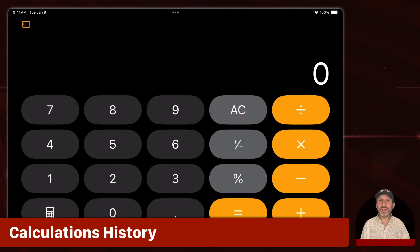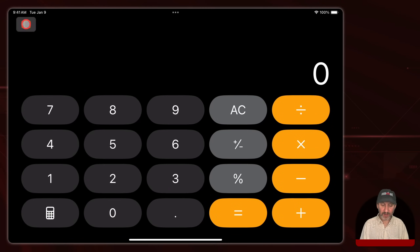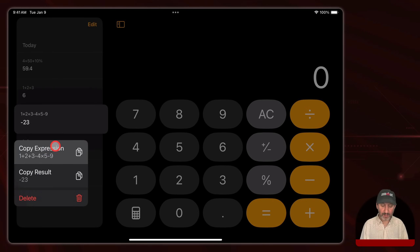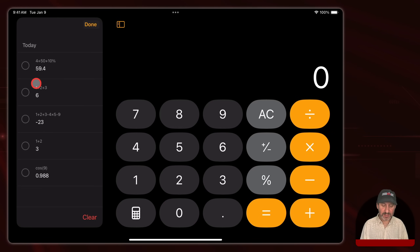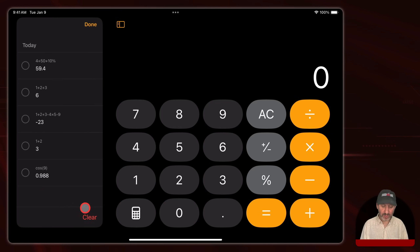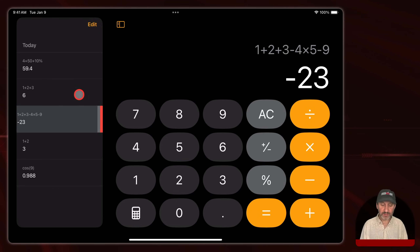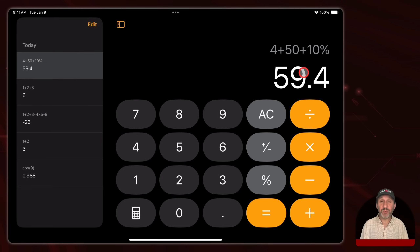The calculator does a lot more than just this. The first special feature is the history — it's this button up here. You can see the results of several calculations. You can tap and hold one to copy the expression, copy the results, or delete that individual entry. You can also choose edit and then select multiple ones for deletion, or clear to clear them all. You can also swipe to copy or delete an entry. If you just tap on one, it brings the equation and the answer back.